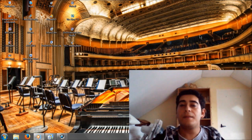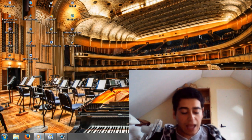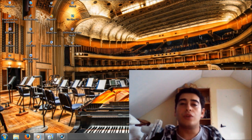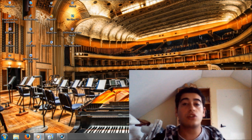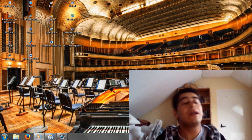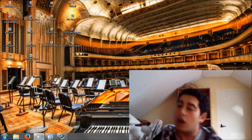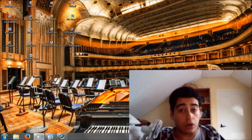Hello everybody, welcome back. Today I'll be showing you how to locate a song that you've heard somewhere and you have no idea who the artist is or what the title of the song is.